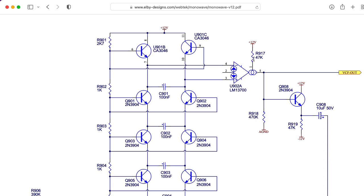and the differencing amp at the top of the ladder is an OTA, which strangely isn't being used in a mode where the current control pin has a varying current. It has a fixed current. So I think the OTA here is being used for its hyperbolic tangent distortion characteristics.